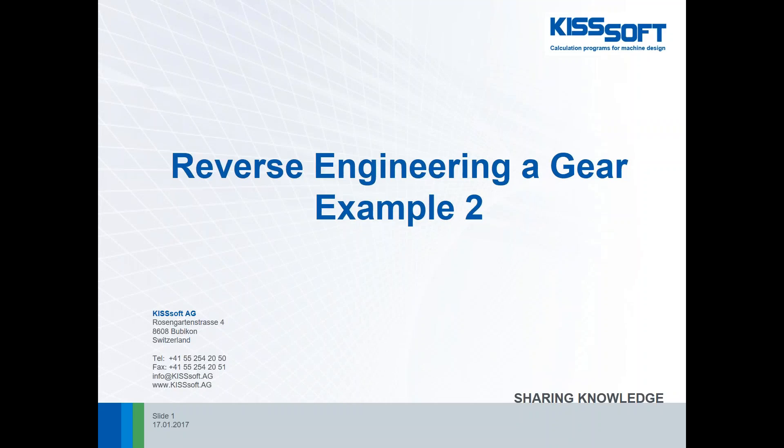Hello again. This is Ty Warner with KissSoft USA. I'm going to go through another reverse engineering gear pair example. This will be our second example. There's already an example on our KissSoft USA YouTube page. You can go and look at it if you like.